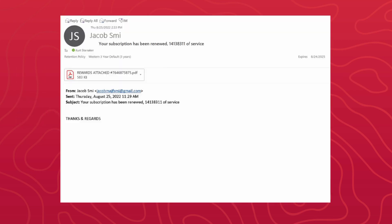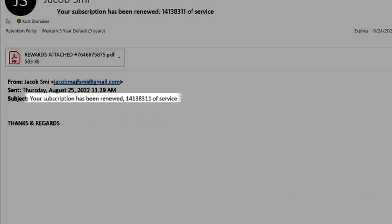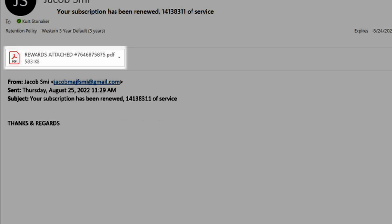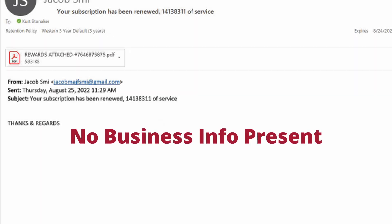This next example is an email that was actually sent to several departments in August of this year. It proves that a phishing email doesn't have to be overly complicated or clever in order to get the job done. We have a short message saying your subscription has been renewed, along with what appears to be a PDF of rewards for said account. This email is obviously coming from an outside entity, so we don't see the Western domain in the email address.